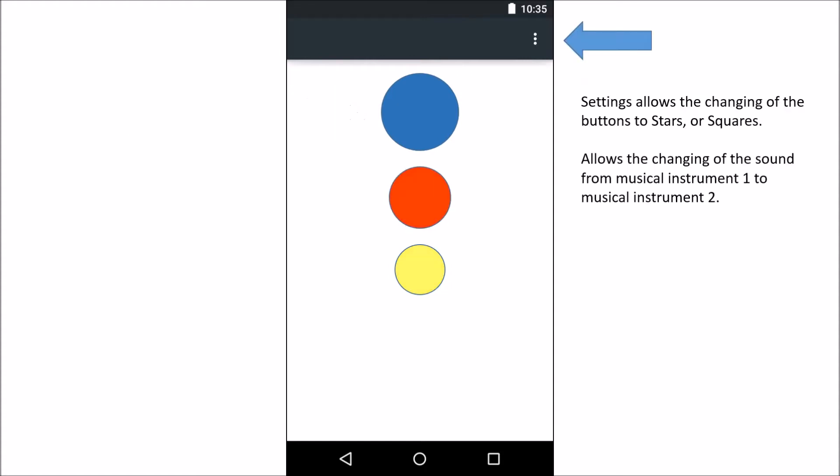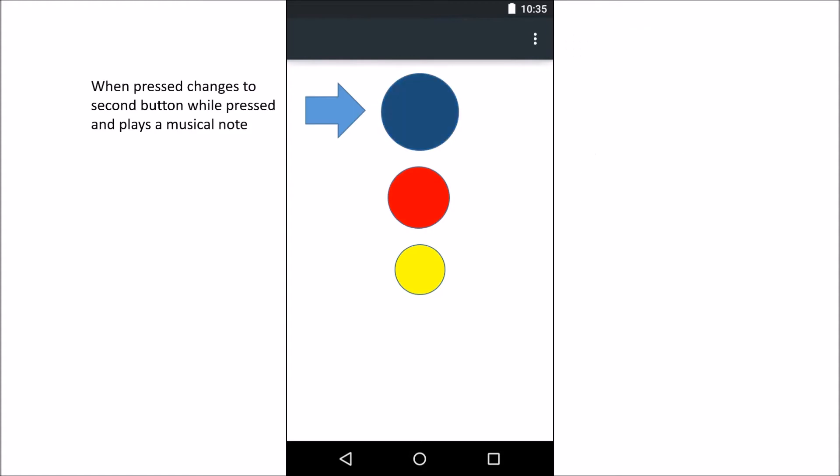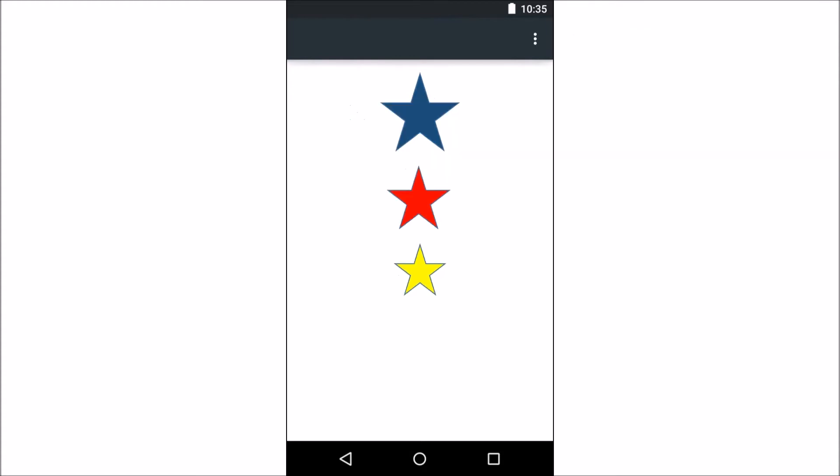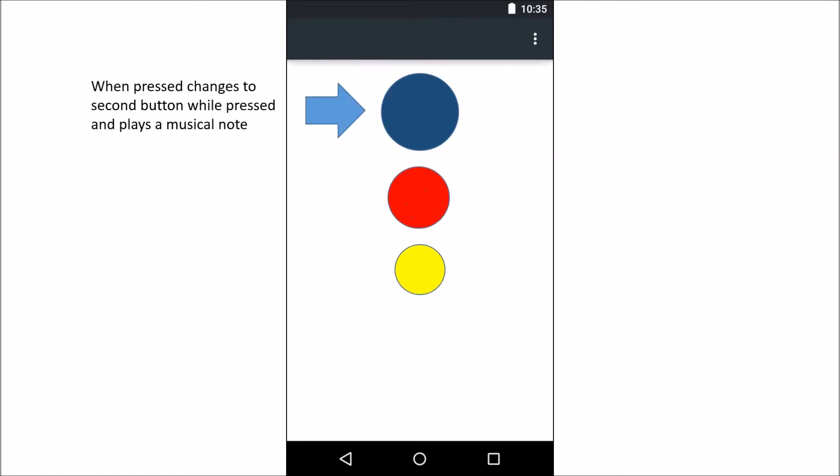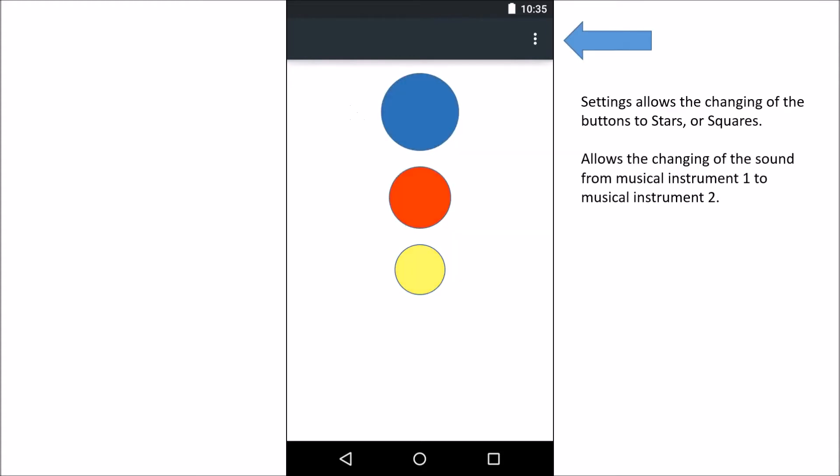And then I want to be able to add settings that allow changing the buttons from stars to squares, so instead of this you'll have this. And this allows the changing of the sounds from instrument one to instrument two.